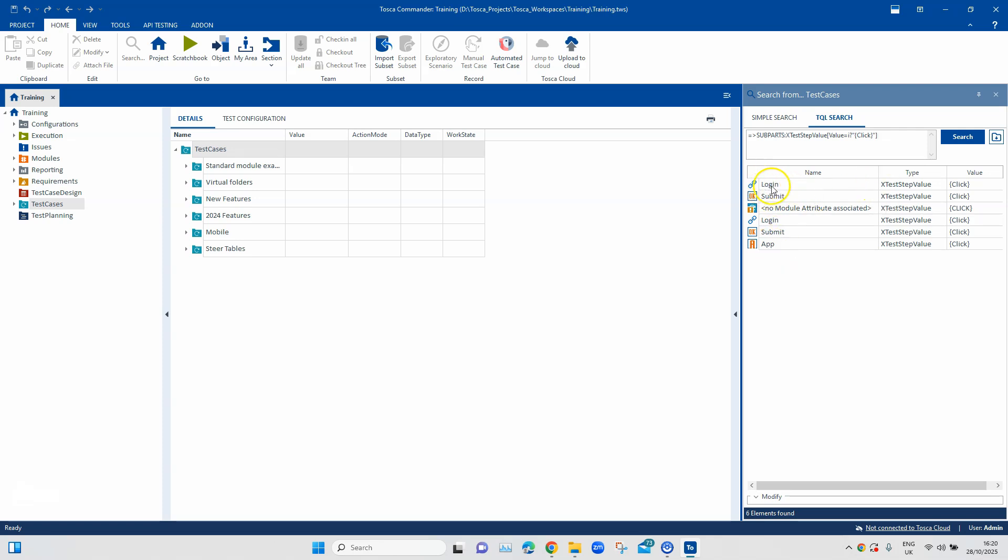So, these are my test steps and then this is the value I'm using to perform my click operation on different links, buttons, or even elements. So, we have got all the test steps from our workspace in our test cases section where we have used the click method.